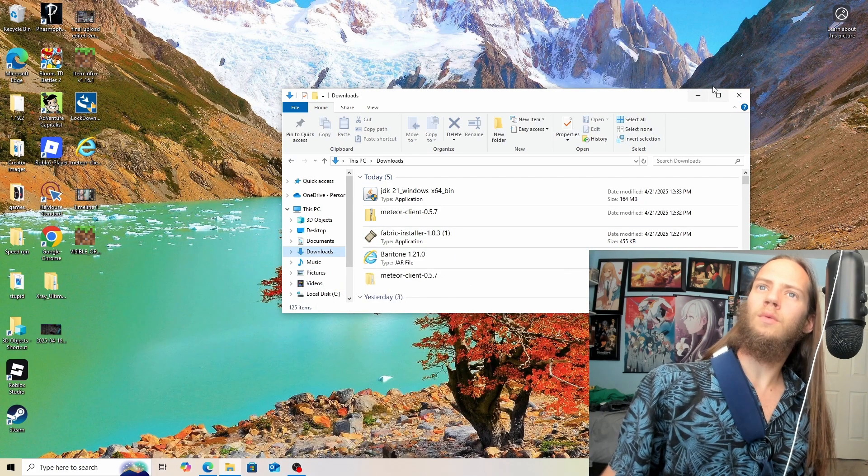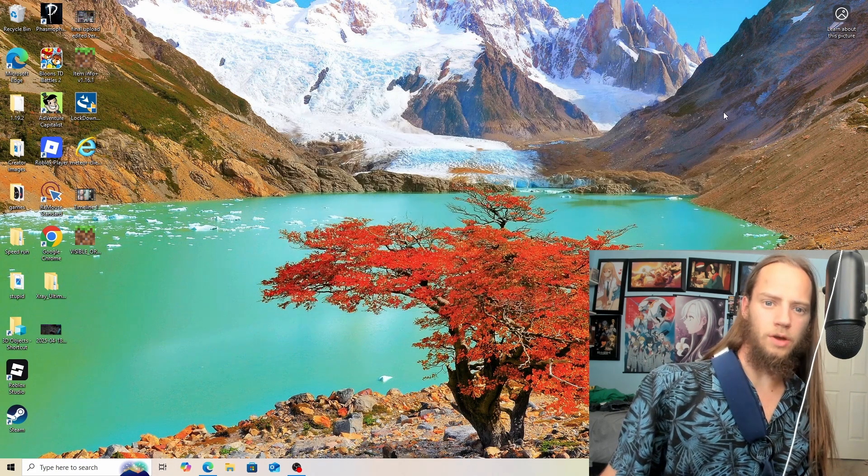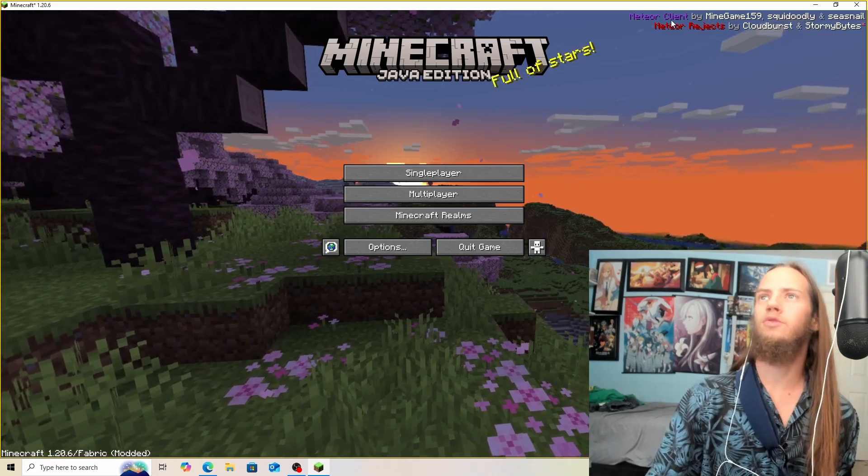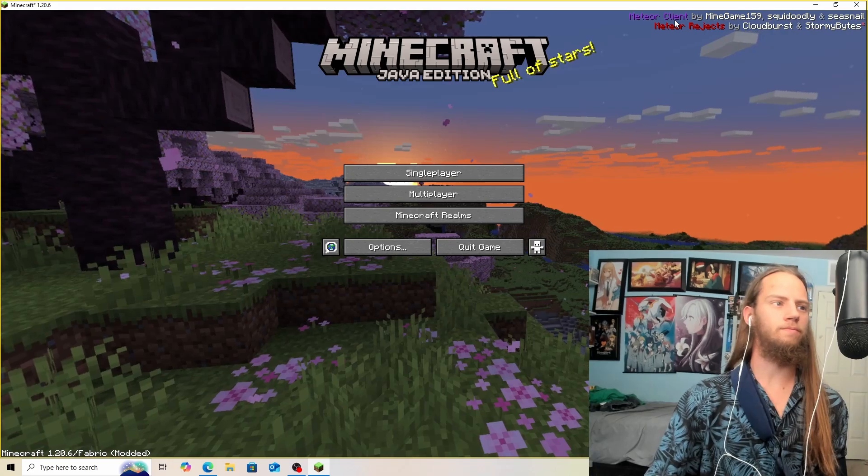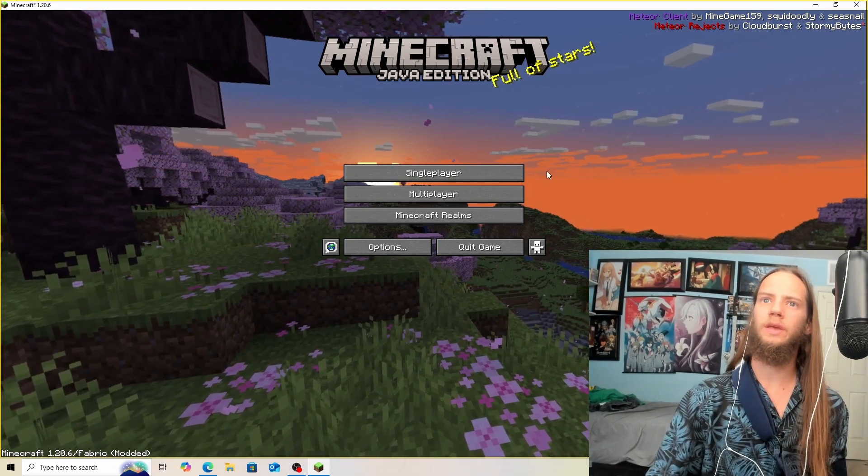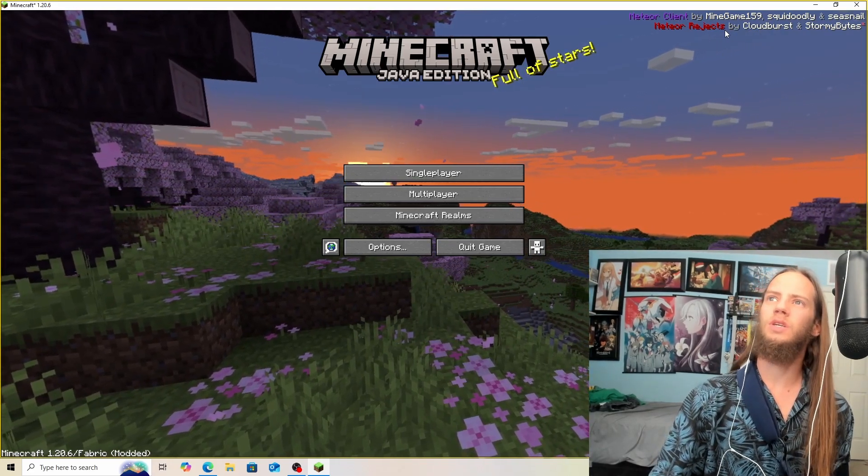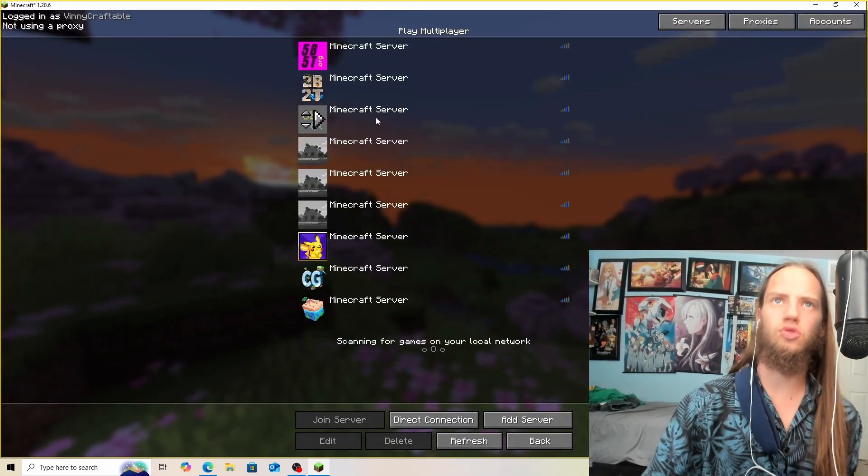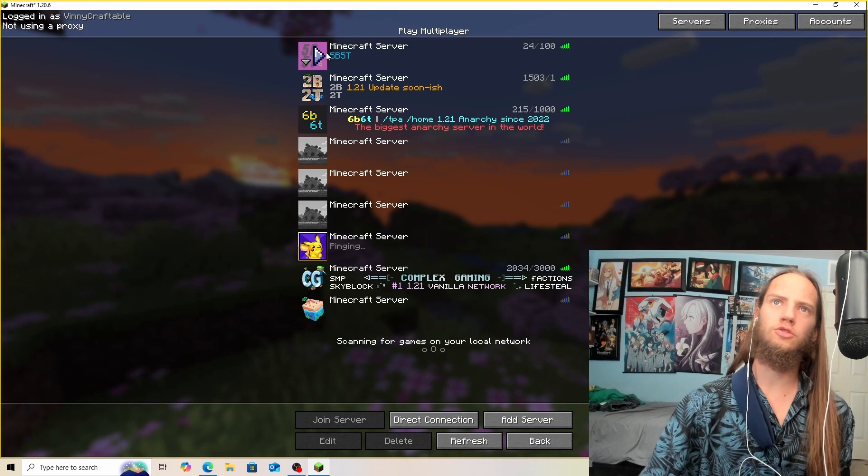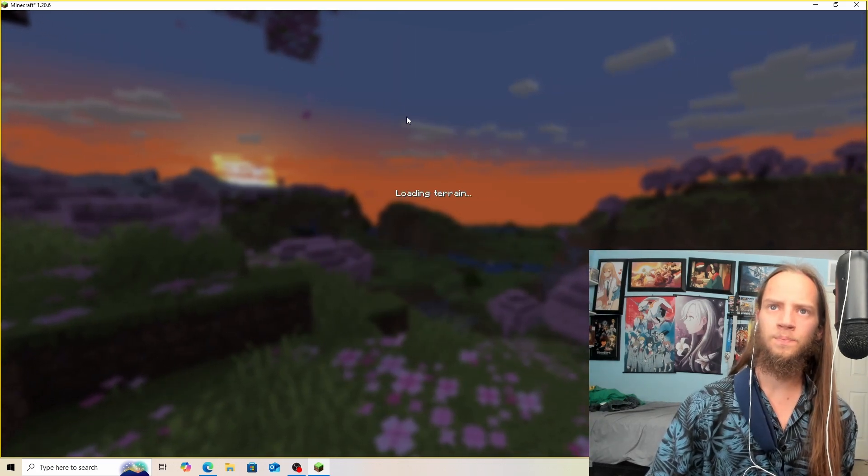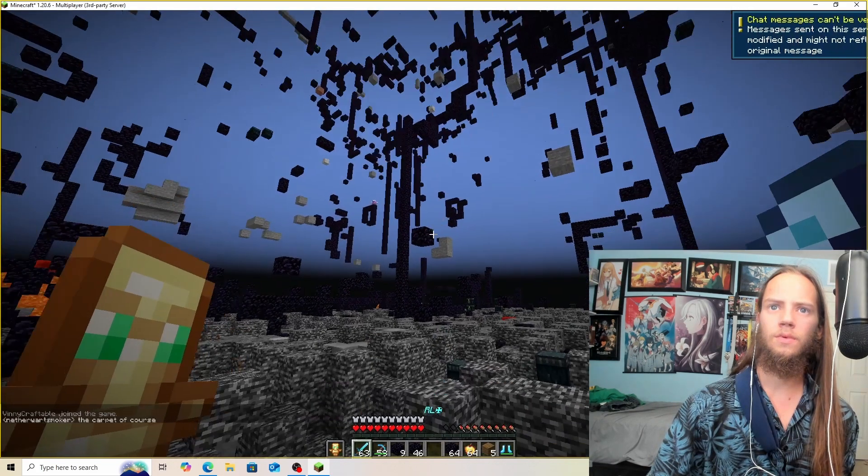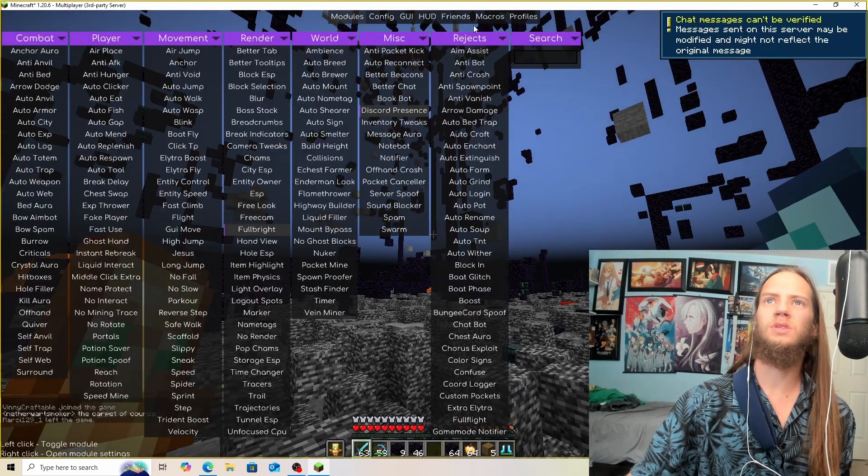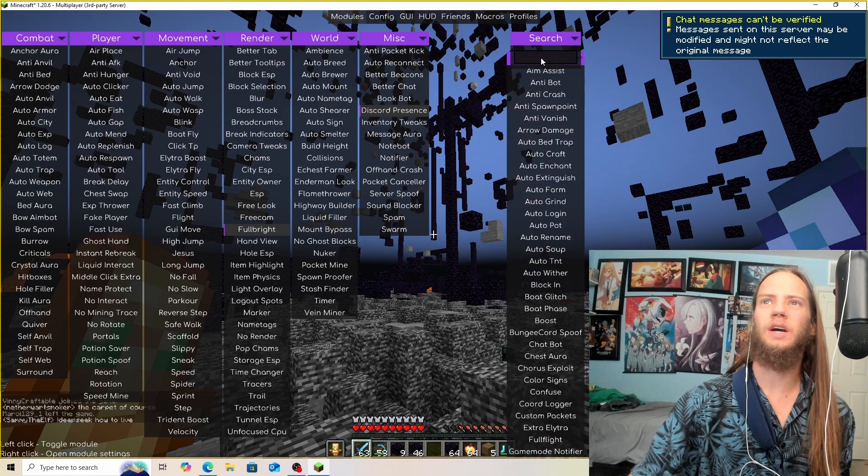Now we want to open up Minecraft like normal. Awesome, now you can see we have MediaClient set up with the Rejects mod. If we join a server like 2b2t and right shift, you can see the Rejects menu.